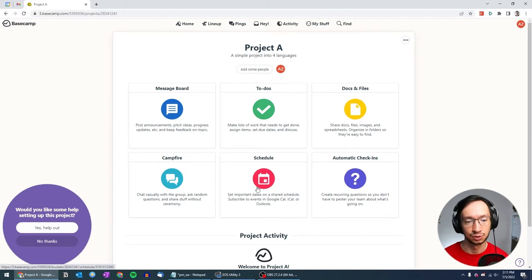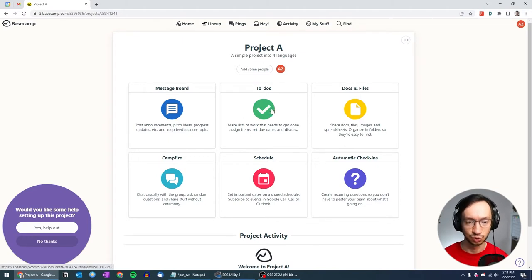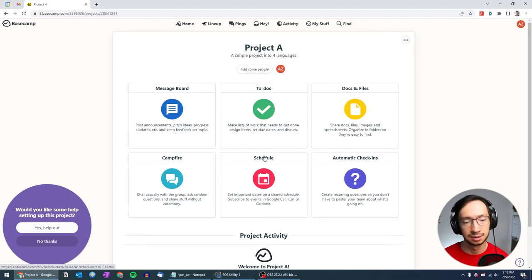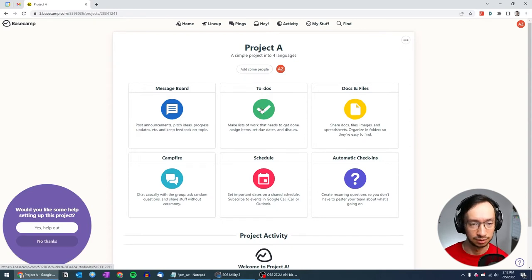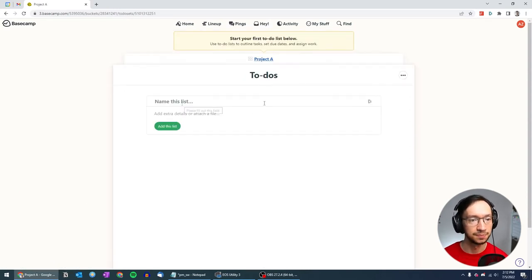And you're also going to see how the to-dos impact or create automatically the schedule as well. So let's go right into the to-dos to keep it simple.